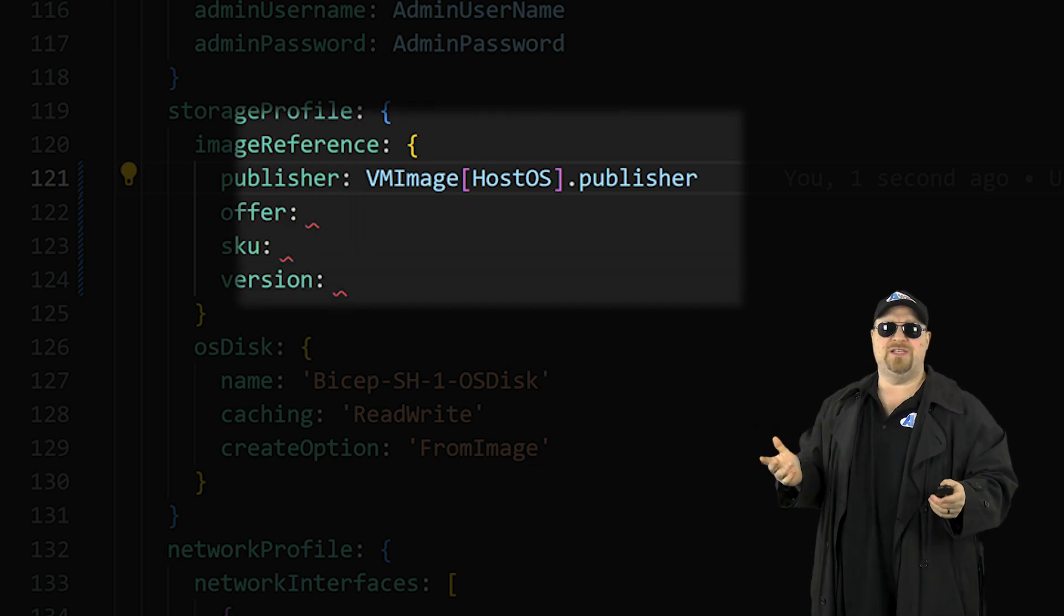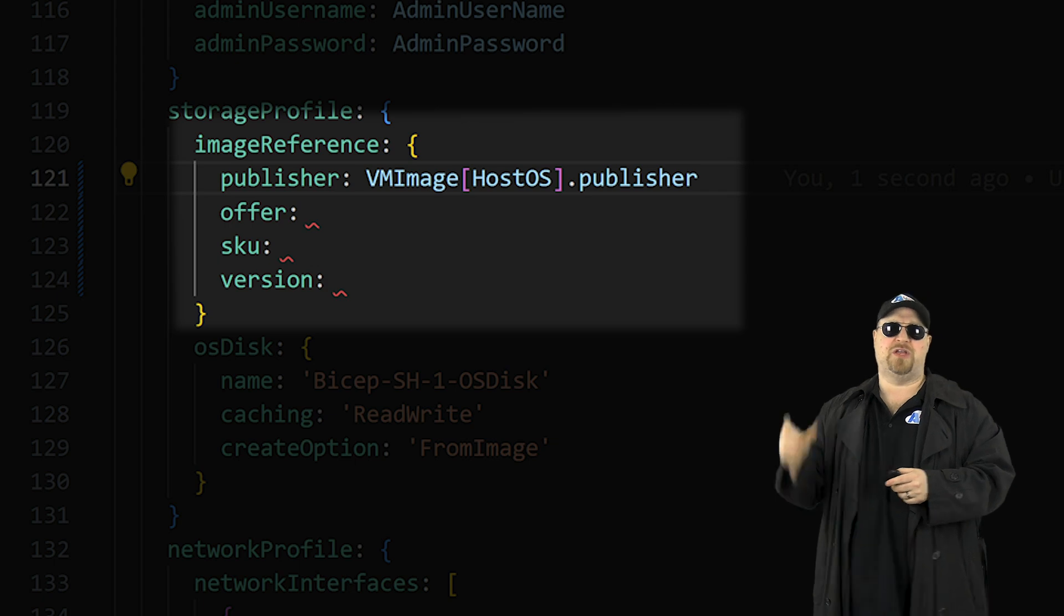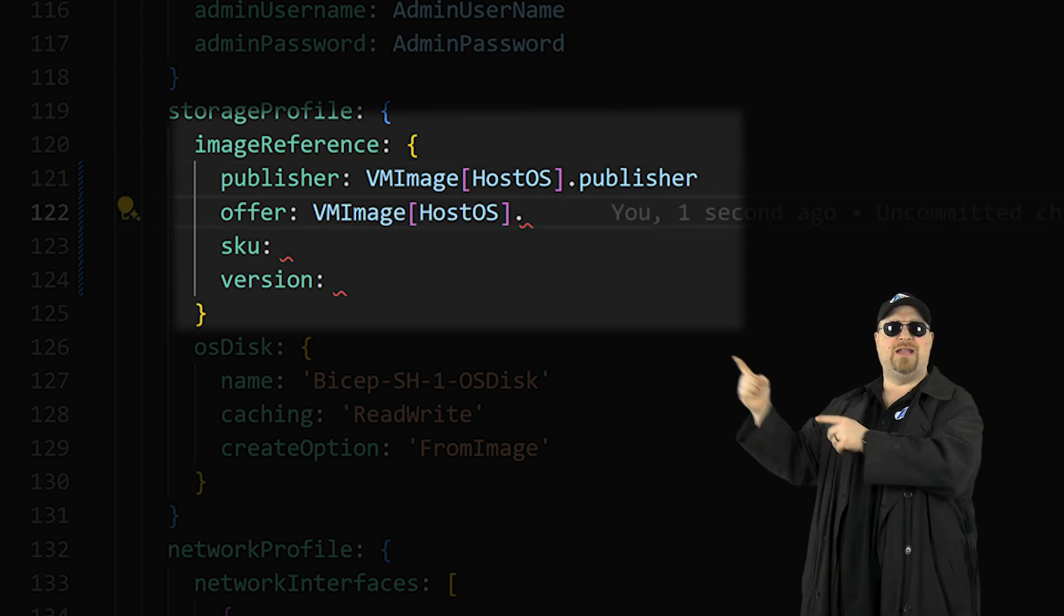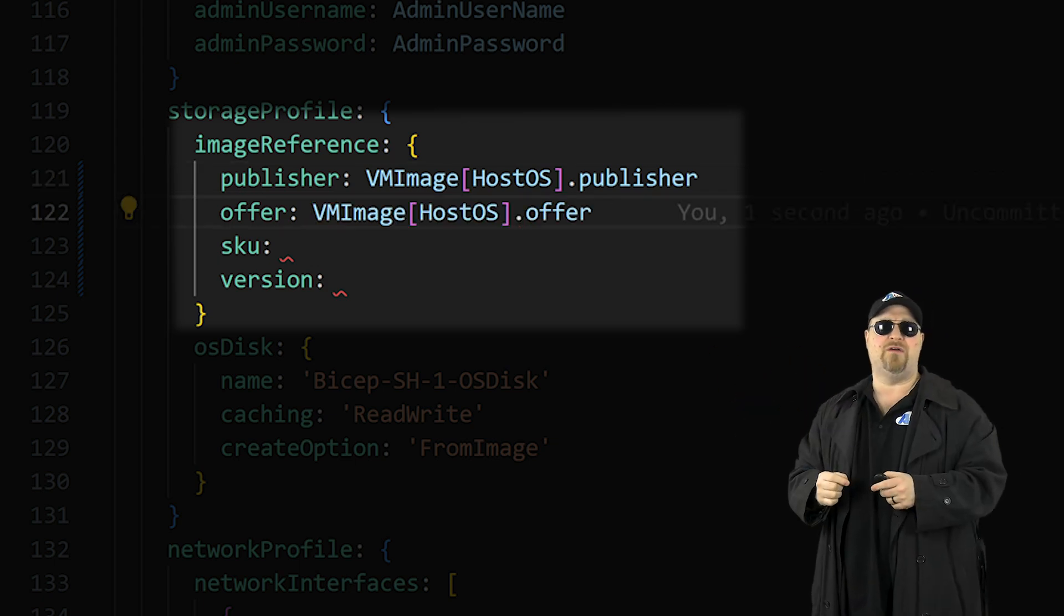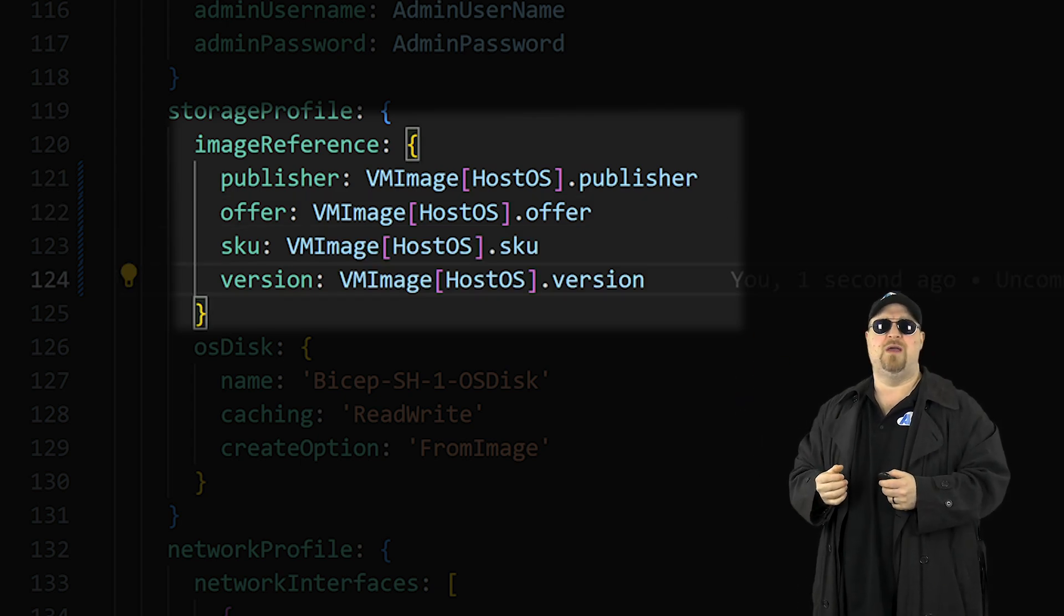Just type your period and then use the publisher value. And then just to make it easy on yourself, copy this first section of the code, paste it for the offer and do the dot offer and then repeat that for the other values just like this.